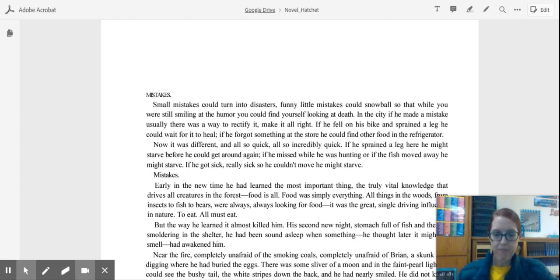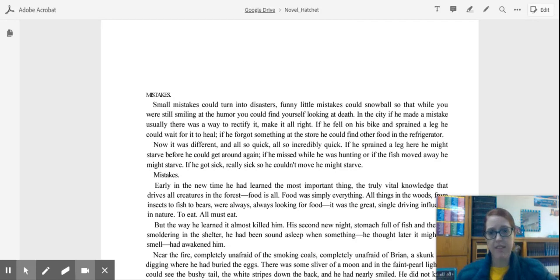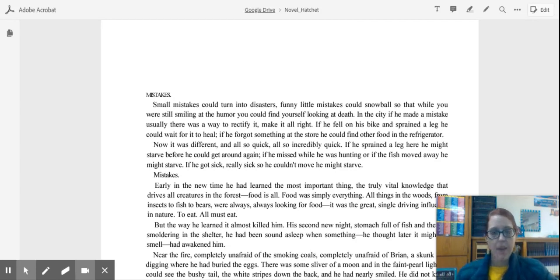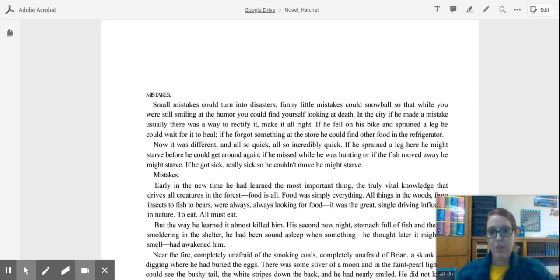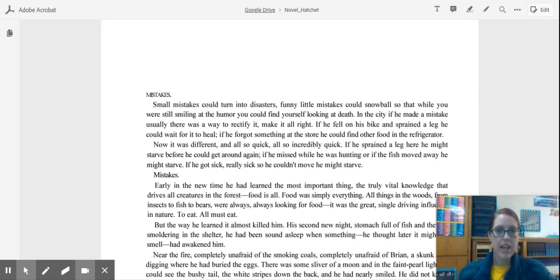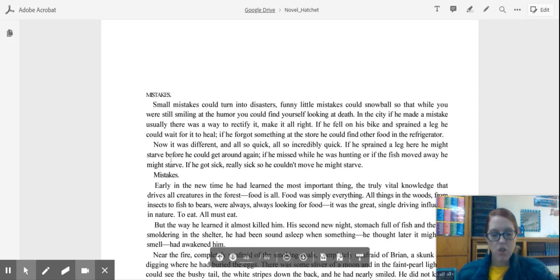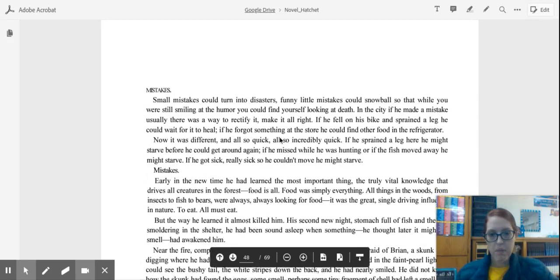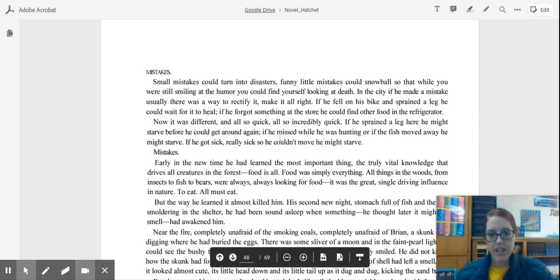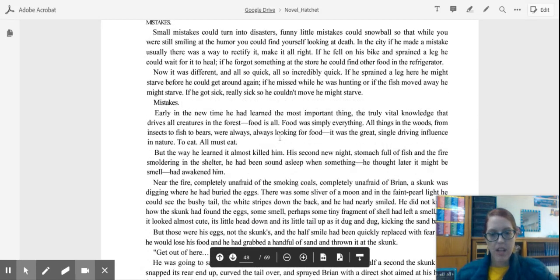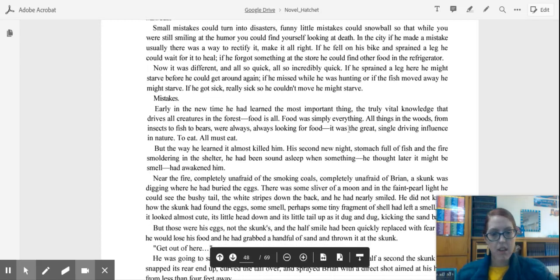However, the thing that's really interesting about Brian, and I think is the key to his survival, is that every time he makes a mistake, every time something bad happens to him, he learns from that. And then he takes what he has learned and uses it to help better him in the future. So in chapter 14, we find out that Brian has had a run-in with a skunk.